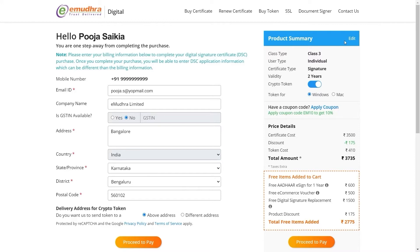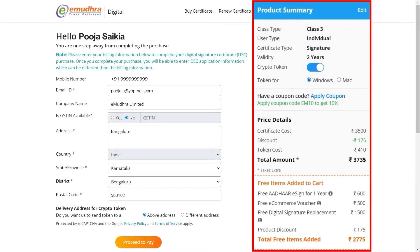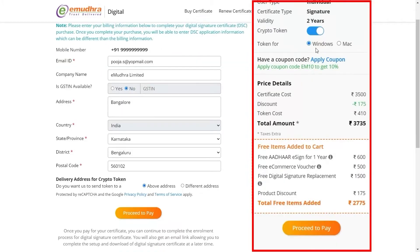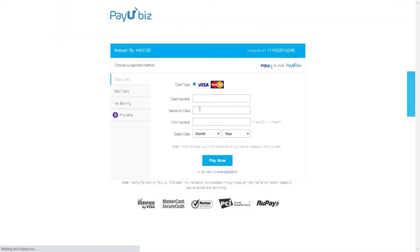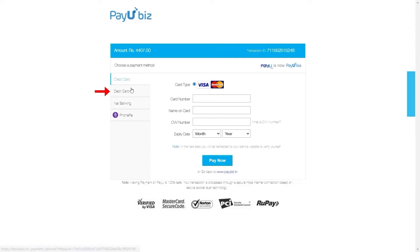You can view the billing details on the right side of the screen, which mentions certificate and price details. You can select either Windows or Mac option to receive the USB token based on your requirement. Click on Proceed to Pay. You will be redirected to a secure payment page. Choose a payment method as per convenience — you can make the payment through credit card, debit card, net banking, and UPI.